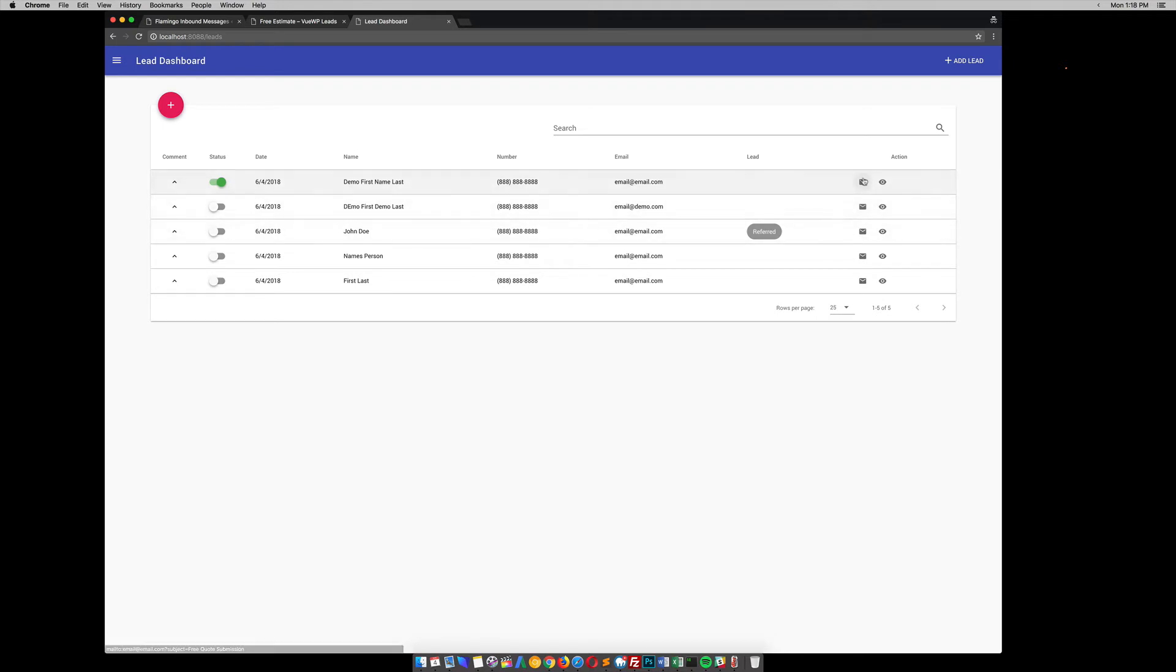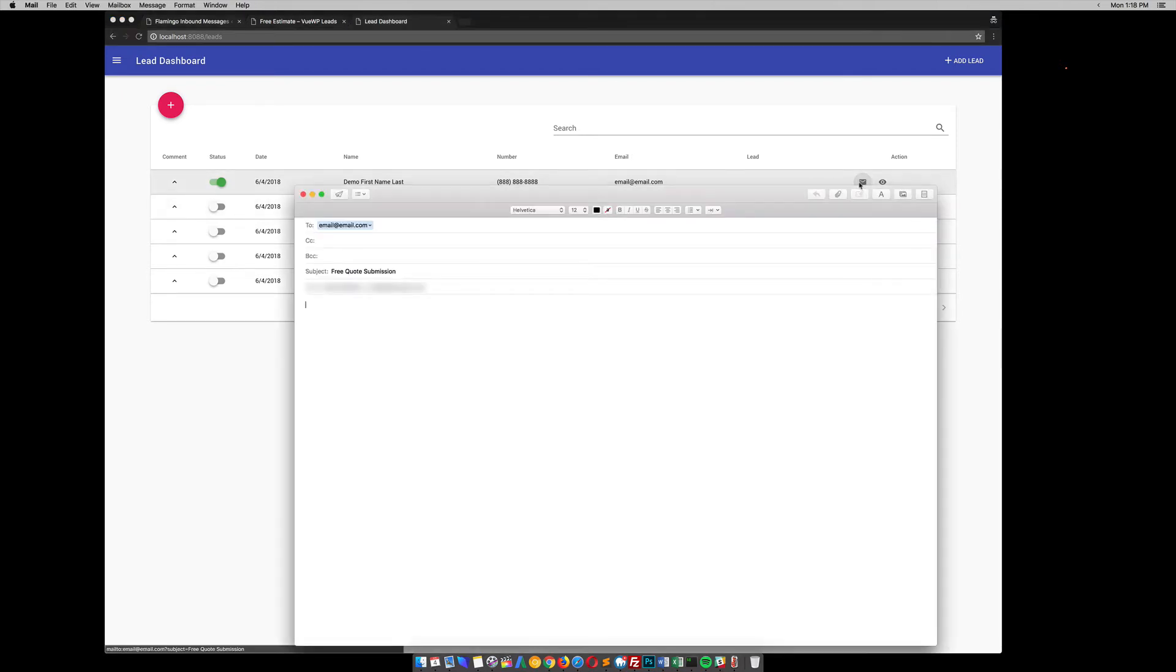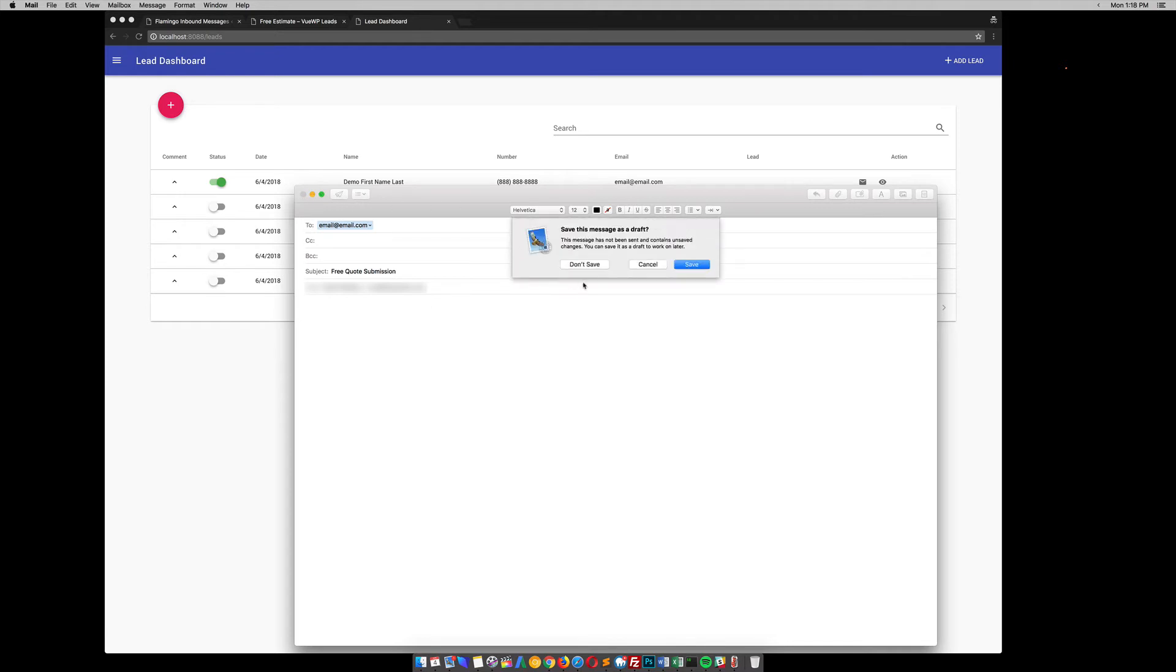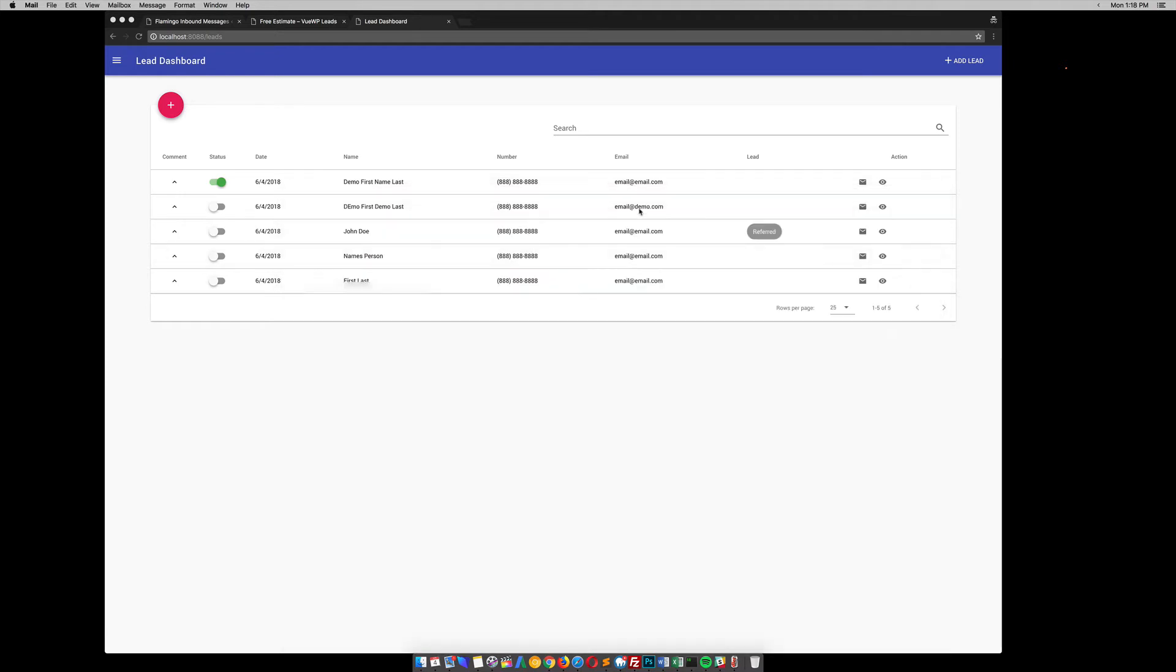So if you click this email, it's just going to pop up your email client and auto-populate their email. Here, I'll show you. Pop that up. See, it says free code submission. This is just my default email client.